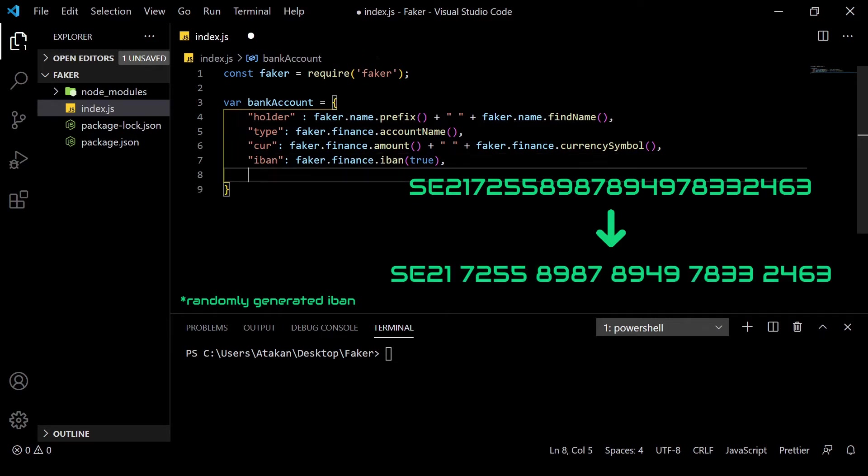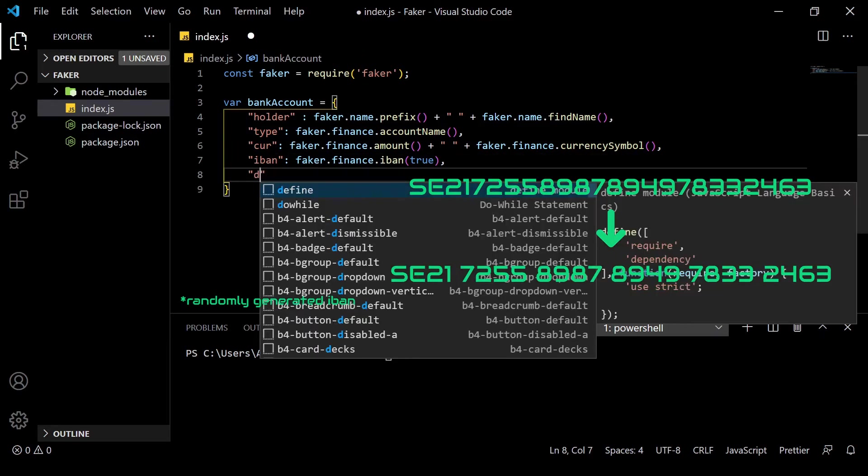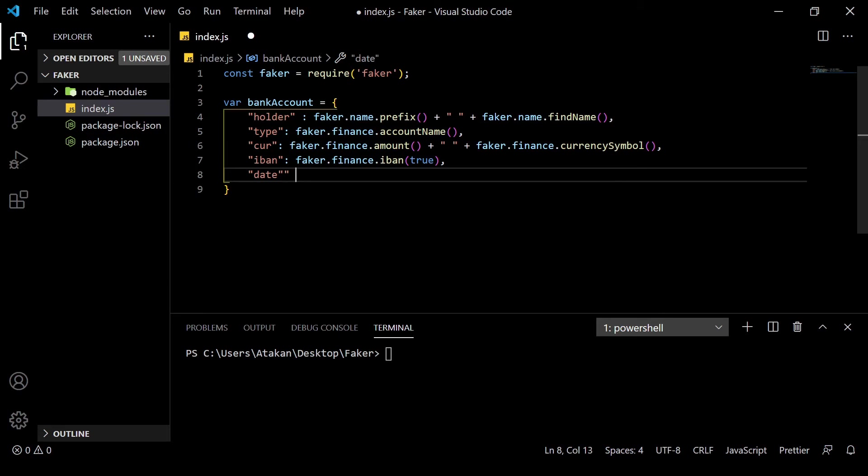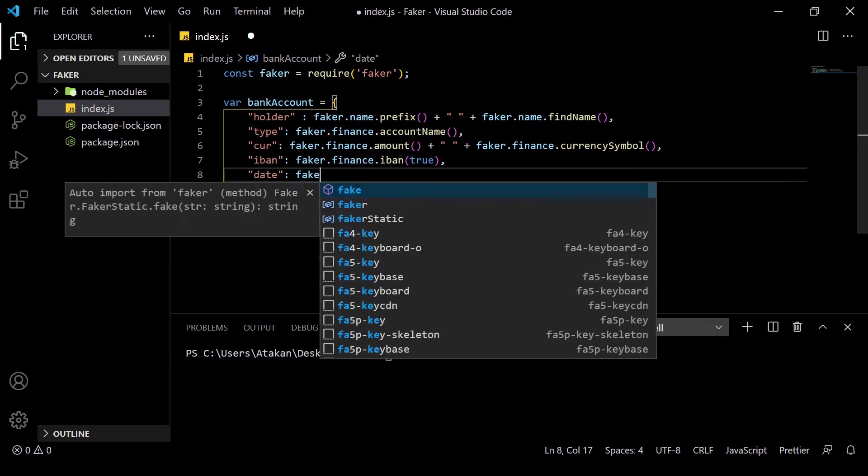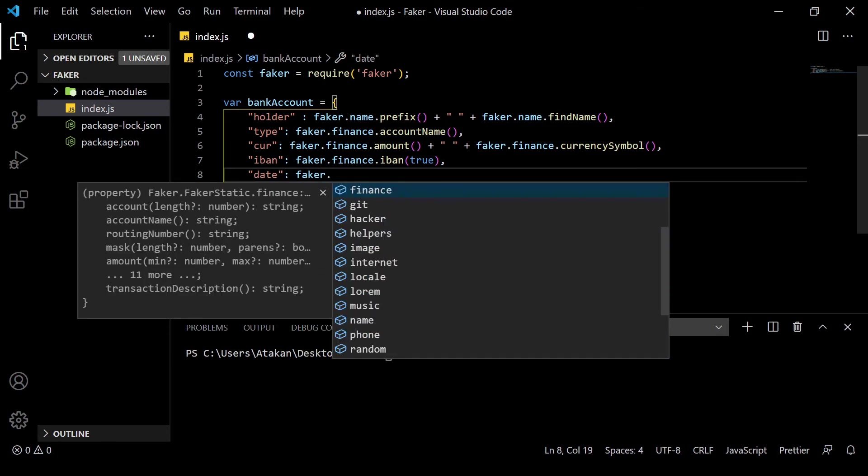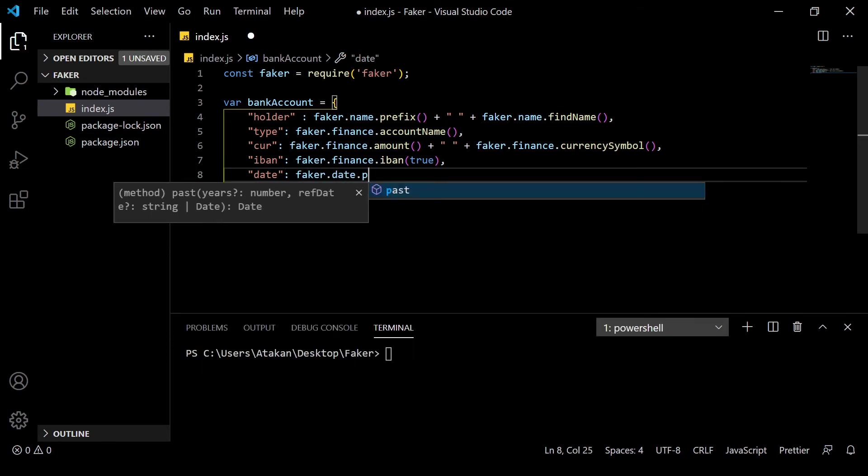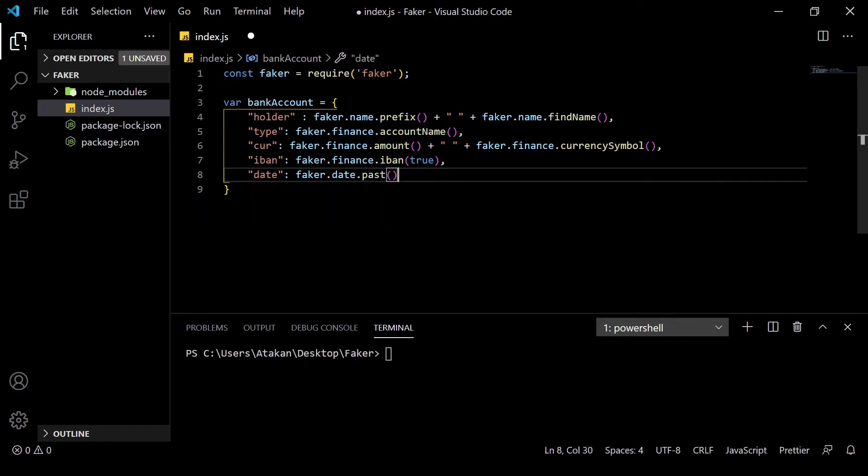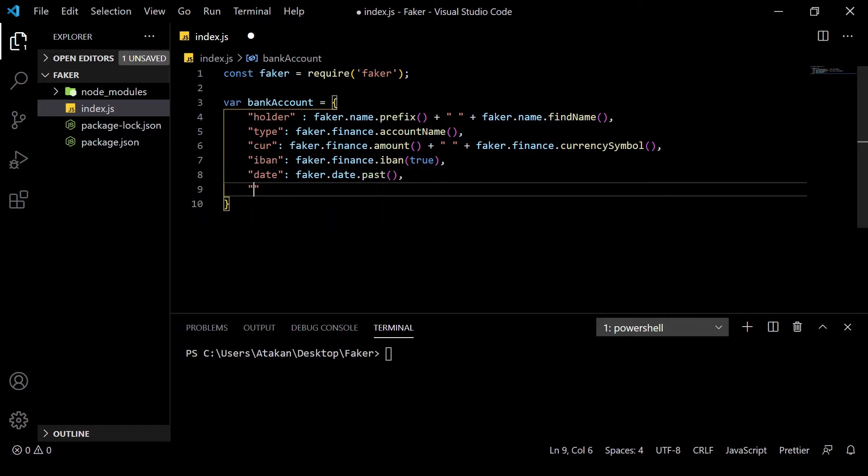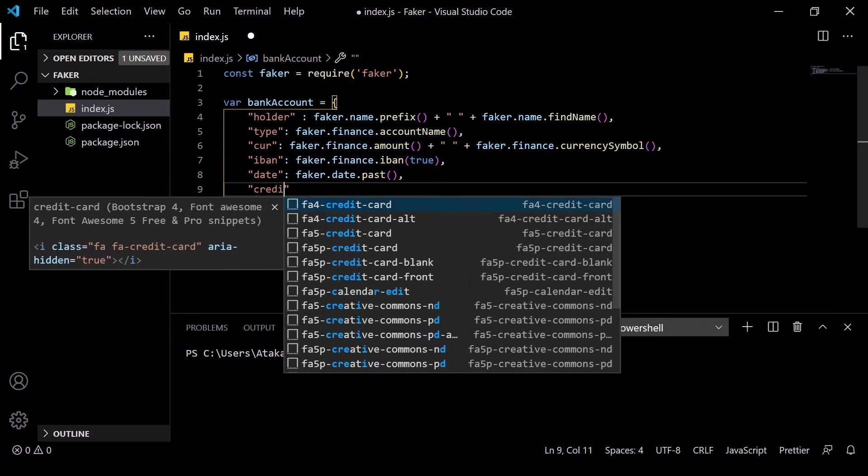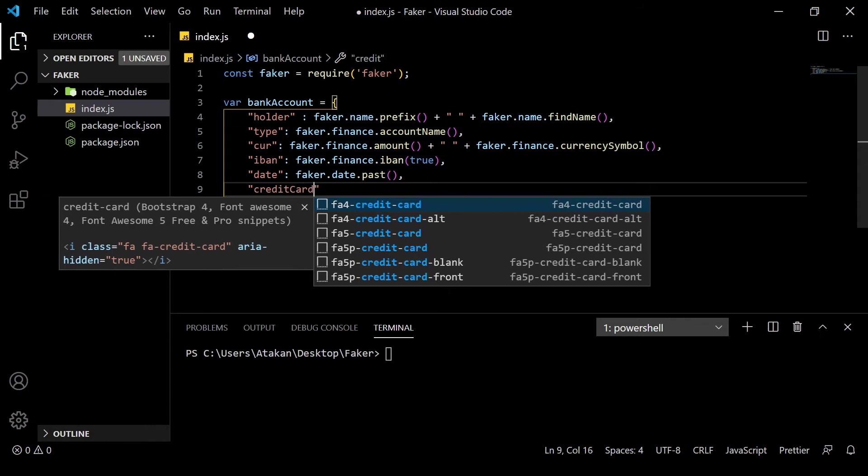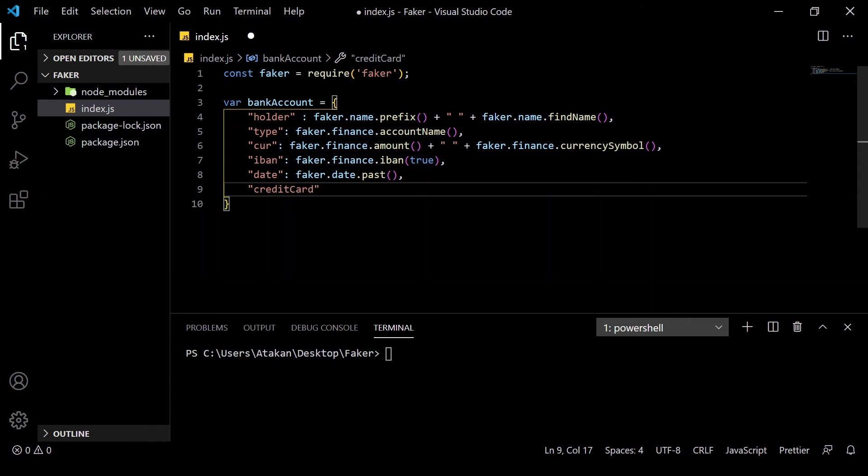Then, we can maybe add the account creation date, which is done by using the faker.date.past method. We have used the past because we assumed that the account was already created. Anyway, now comes the interesting part, adding a credit card.